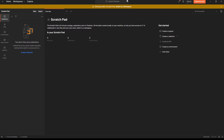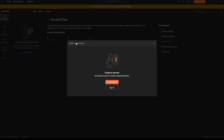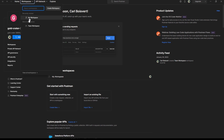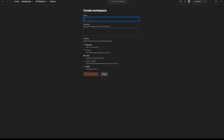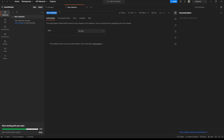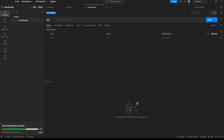Once Postman is installed, open it and switch to a workspace. It will ask you to create an account — go ahead and create one. Then create a workspace called 'Game Data API'. Inside it, create a collection called 'Player'.